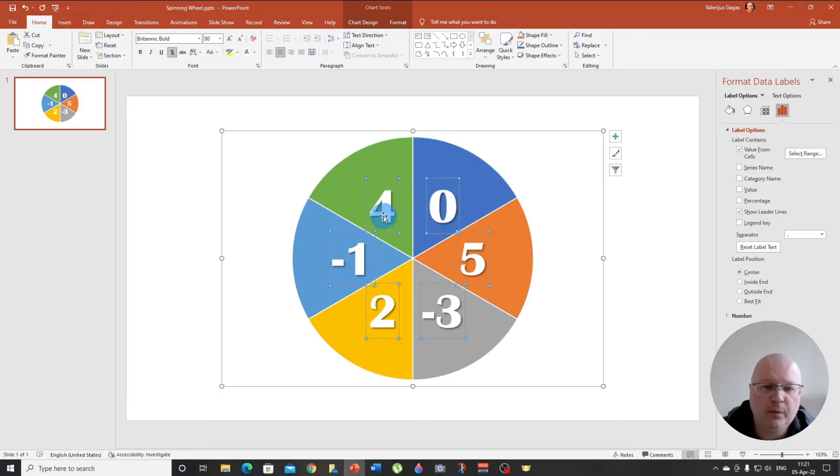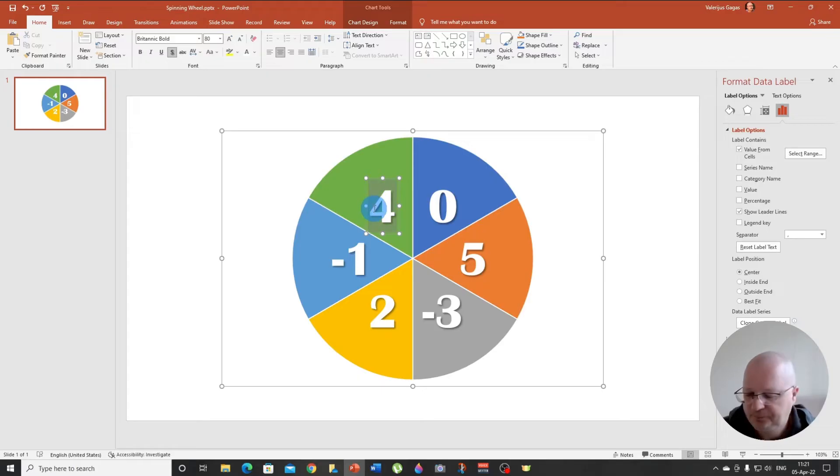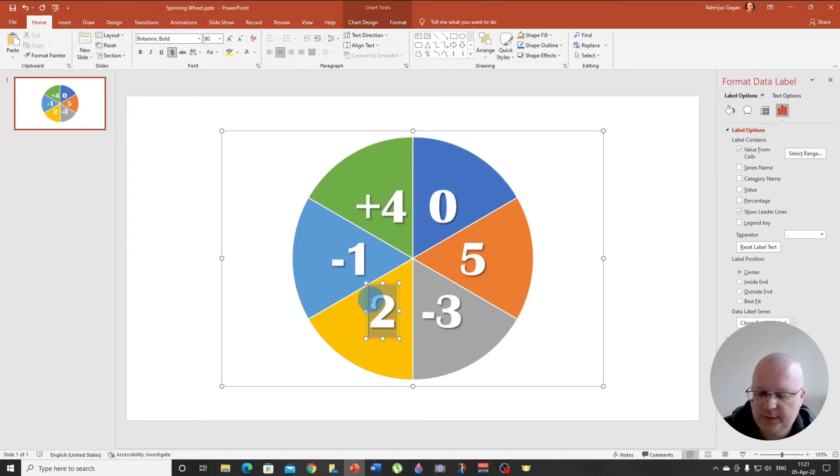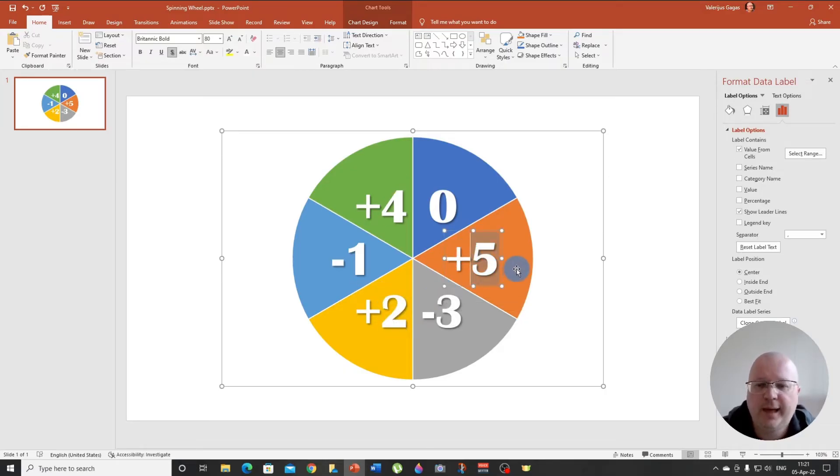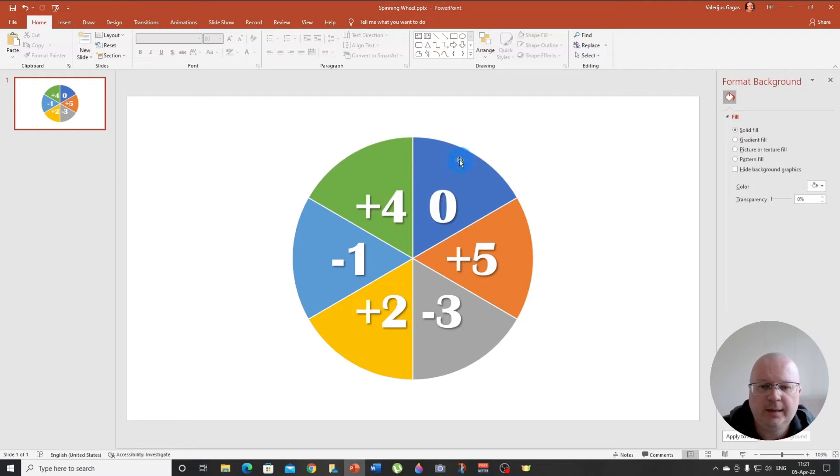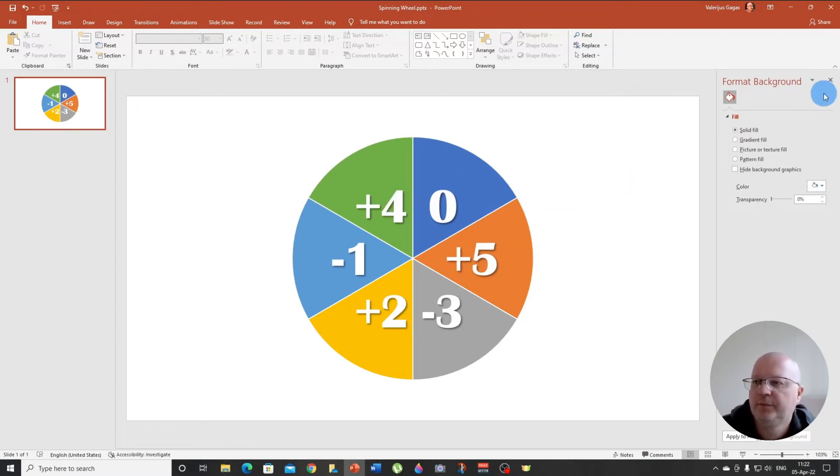Also, I'm going to add plus here, so it's clear for the students that they get five, four, two points extra. And I think now we are good. It looks good.